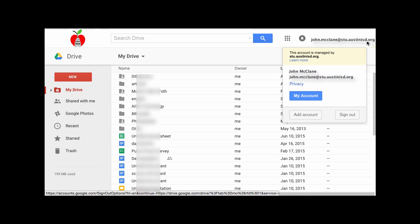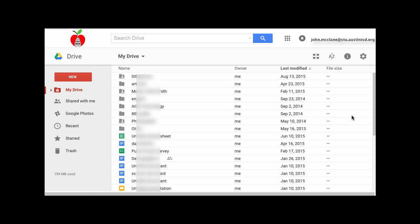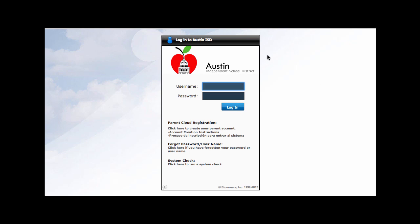Students must always remember to log out of their Google account when they are sharing a computer with other users. If you do not log out, the next user could gain access to your Google Drive and Google Mail.